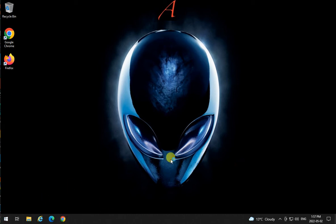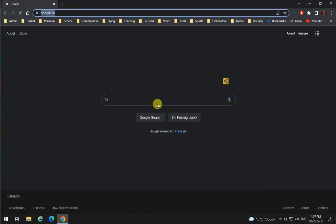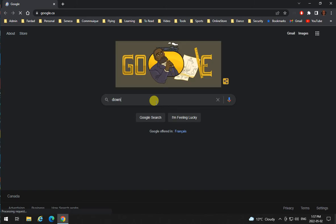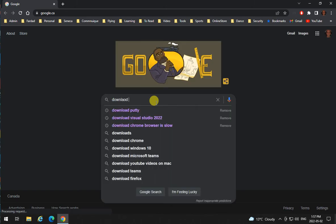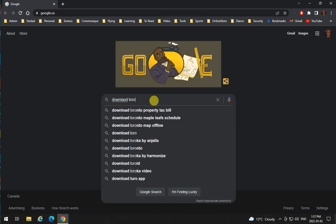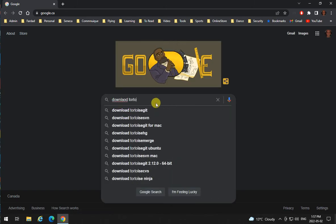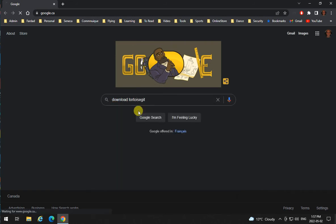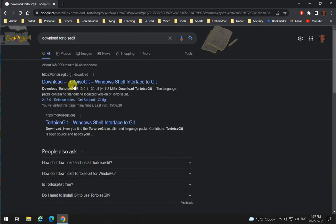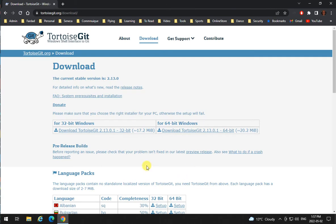Open up your browser and type download TortoiseGit. Click on download TortoiseGit, the first one that is coming up.